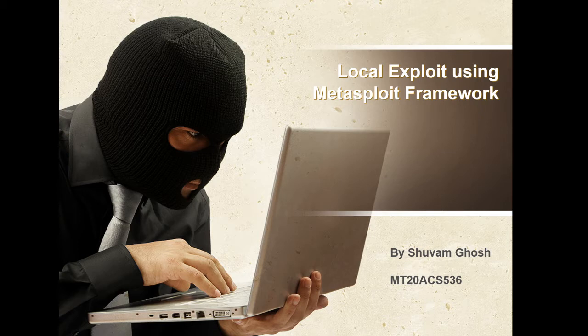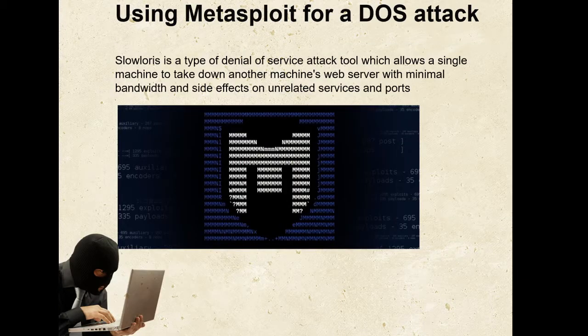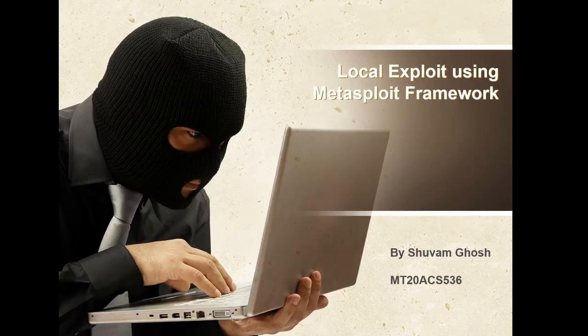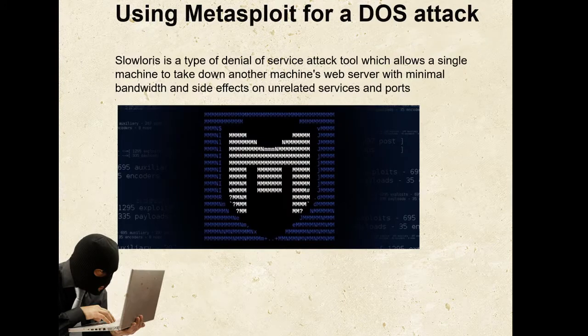Hi everyone, good morning. My name is Shubham Ghosh and my roll number is MT20ACS536. I am working on local exploit using Metasploit framework. The first exploit which I am going to show is using Metasploit for a denial of service attack.